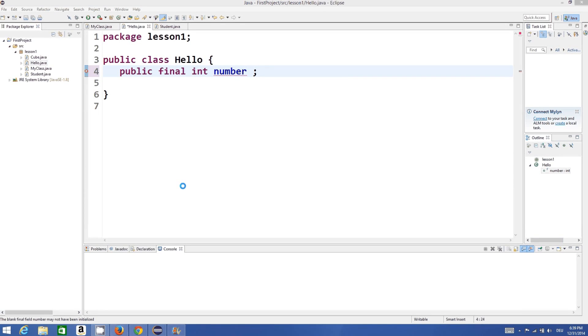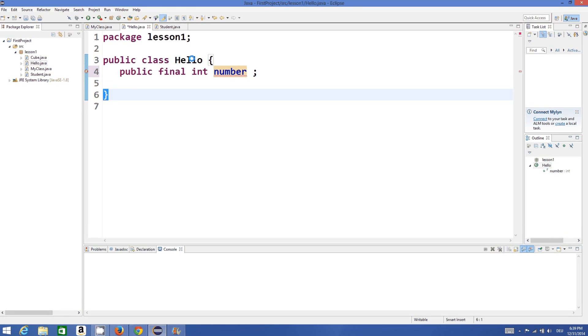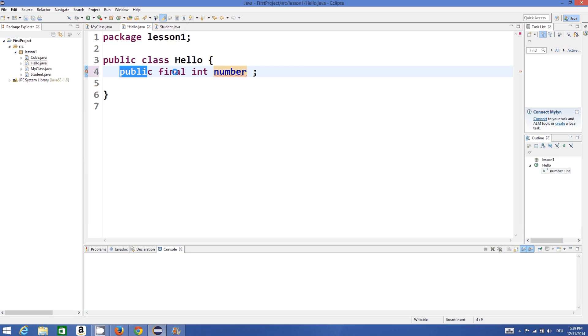Hello guys, welcome once again. In this video we will see what the final keyword does in Java. For example, I have a class called Hello and I define a variable public final int number. I have added final to the variable declaration.